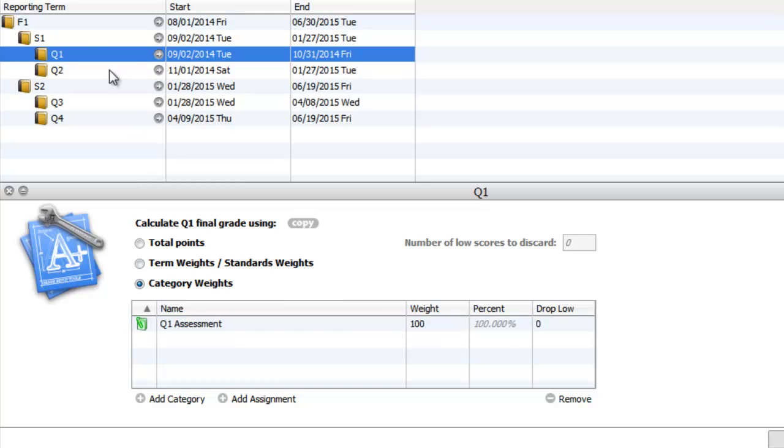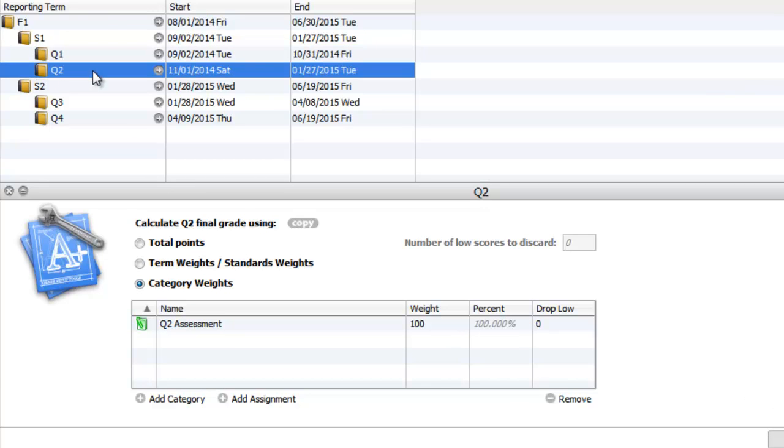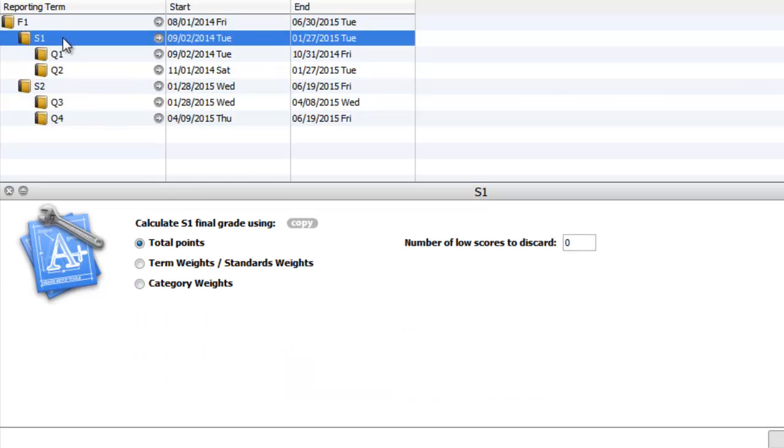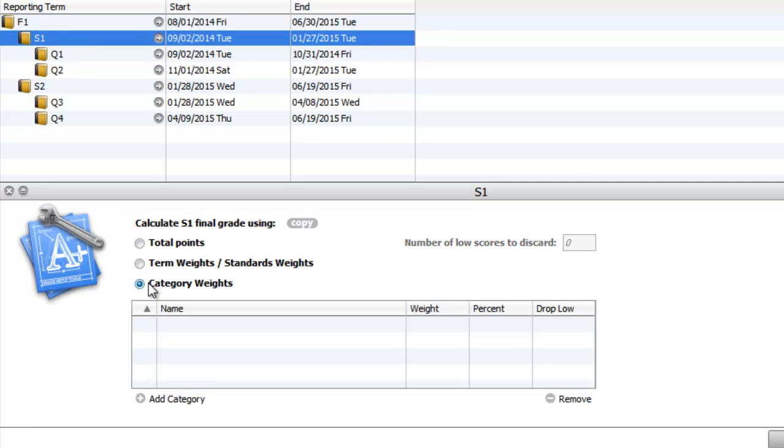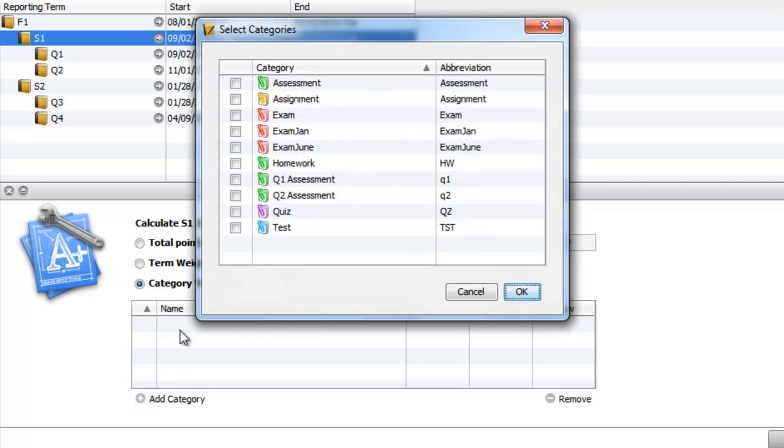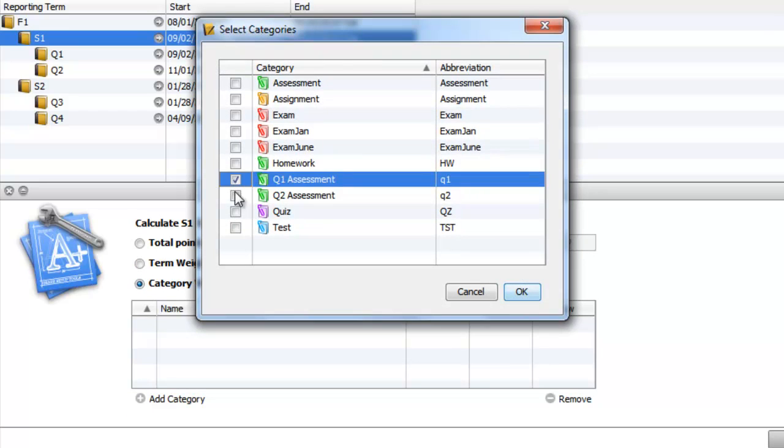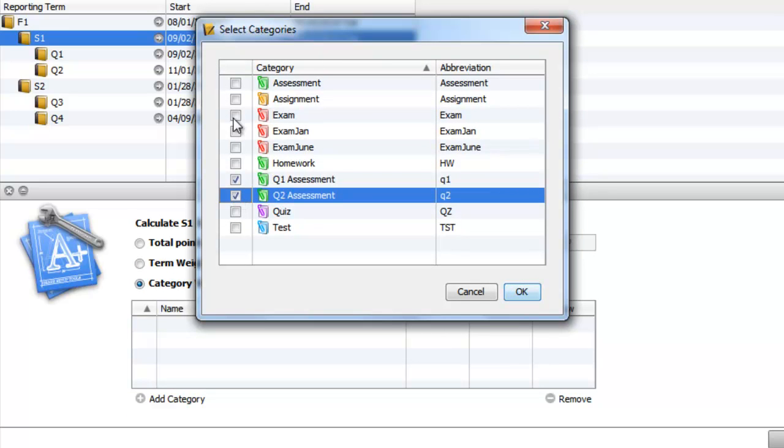So now I have Q1 assessment in Q1, I have Q2 assessment in Q2. So what I'm going to do now is in S1, I'm going to use category weights, and I'm going to add my Q1 assessment, my Q2 assessment marks, and my exam.